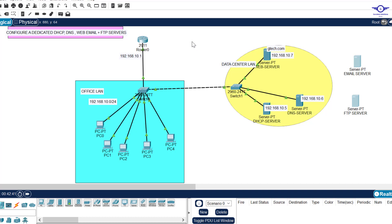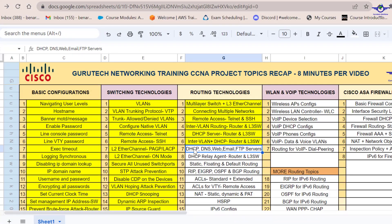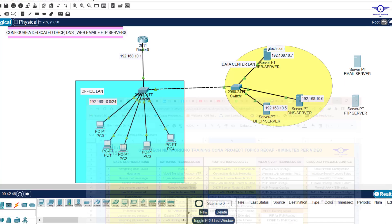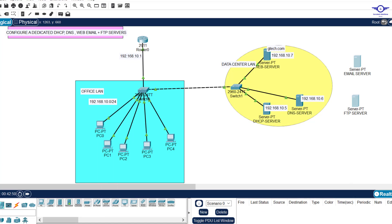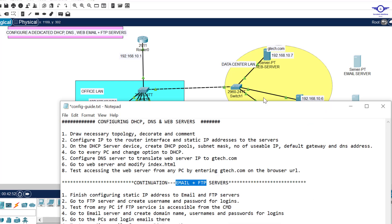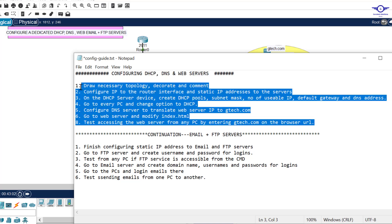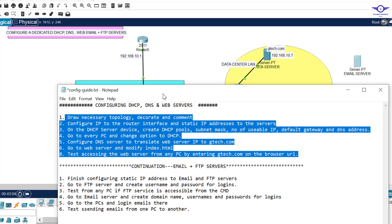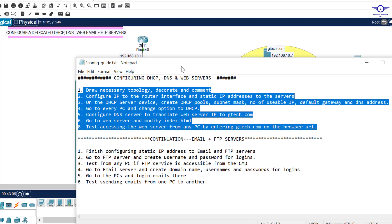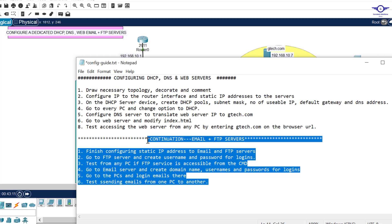I'll open our spreadsheet and notepad. We're finishing on number seven today. In the first video we did DHCP, DNS, and web, and followed those steps to achieve that objective. Now let's finish the recording by doing the FTP and email servers.